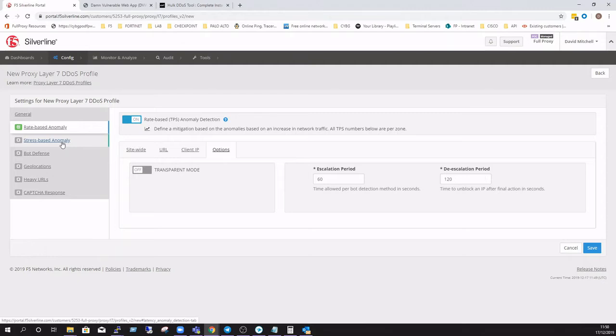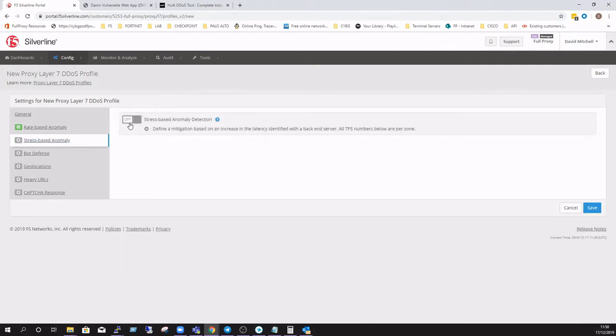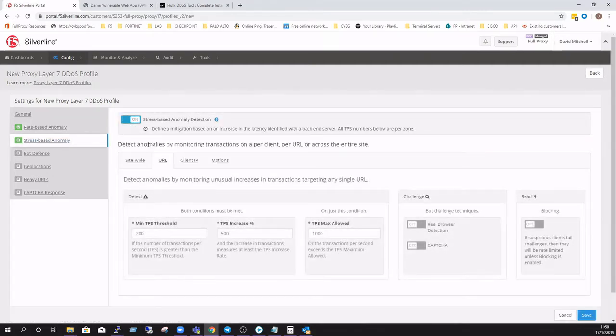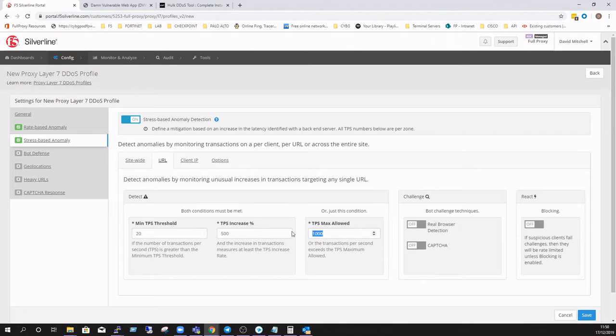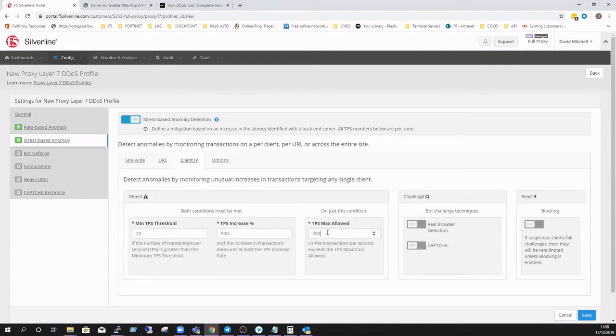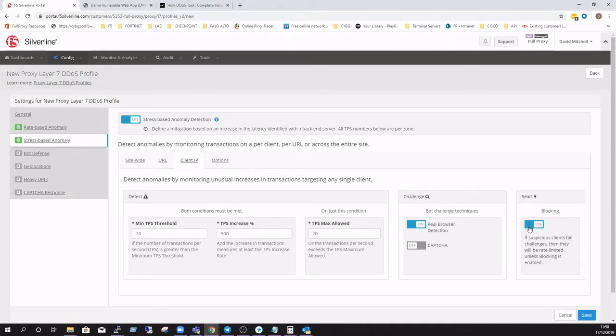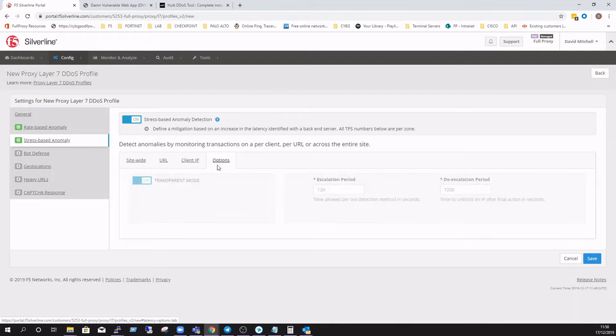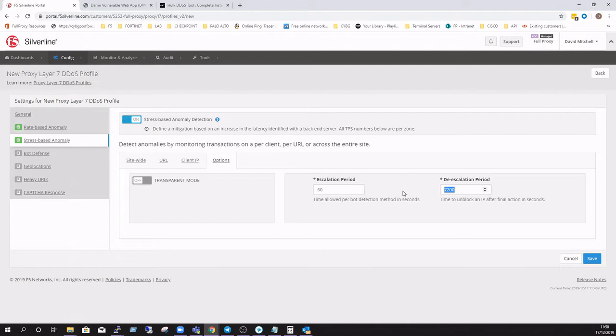As you can see here, we're setting the typical rate-based and stress-based anomaly detection. We're going to move this straight from transparent mode into blocking mode so that we can see the effects of the attack mitigation that I'm going to demonstrate for you today.